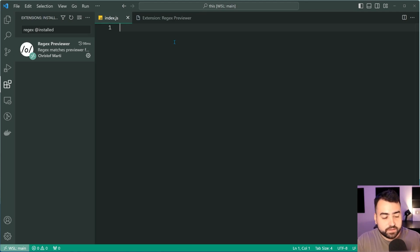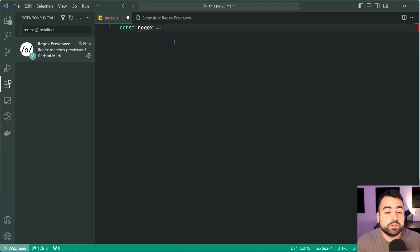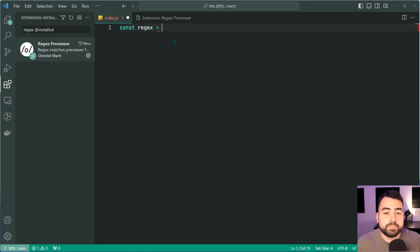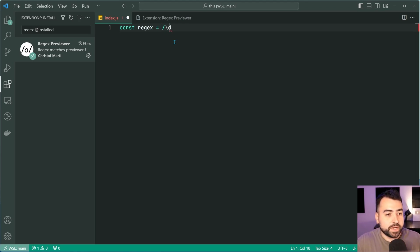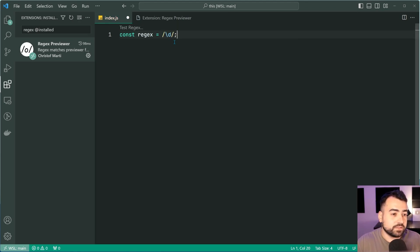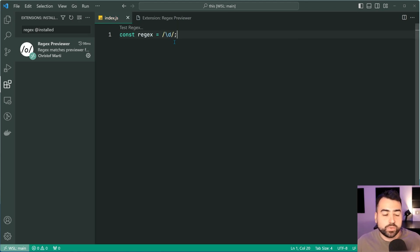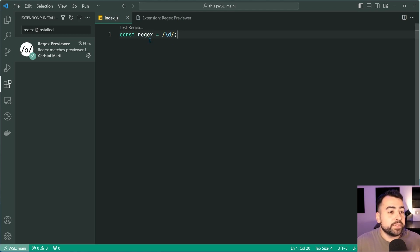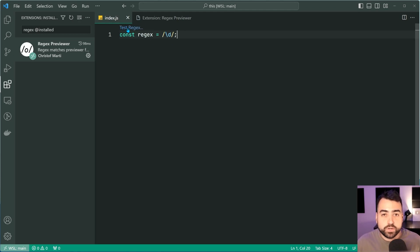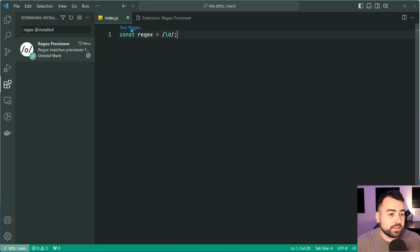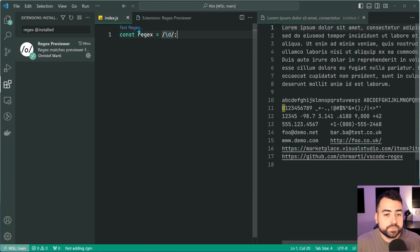I can say for example, const regex is equal to, then put a really basic pattern to match a single number. I'll do backslash d just like this. Now once you've defined your regular expression, there's going to be a new option to test regex in the top left corner of your line. If you click on this button...